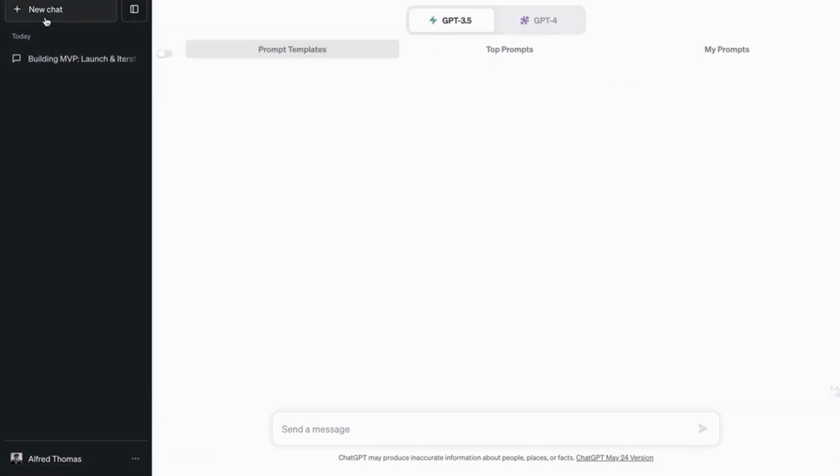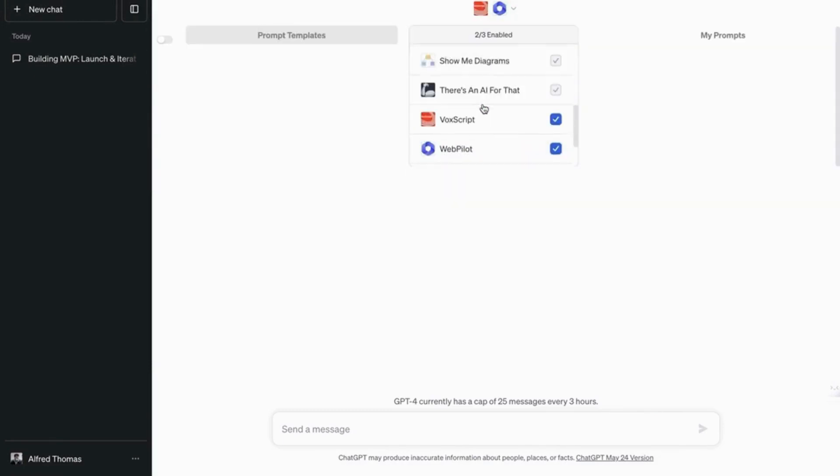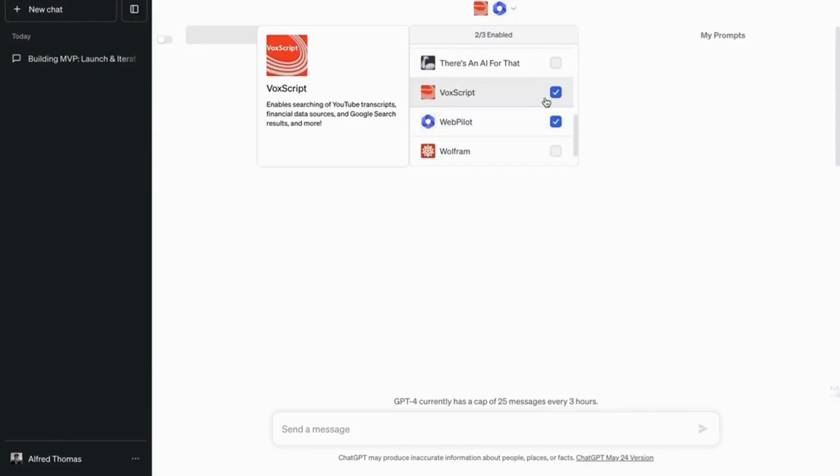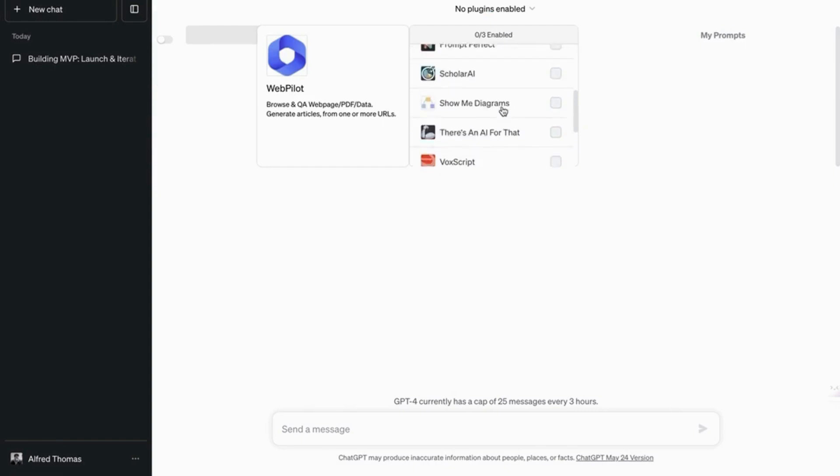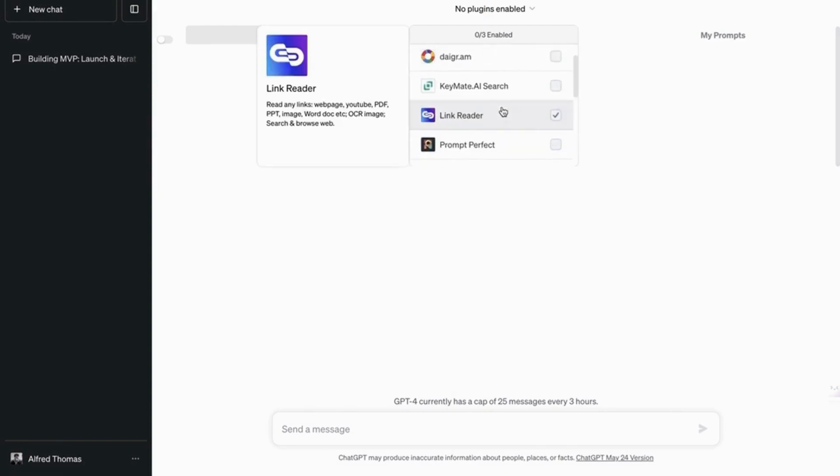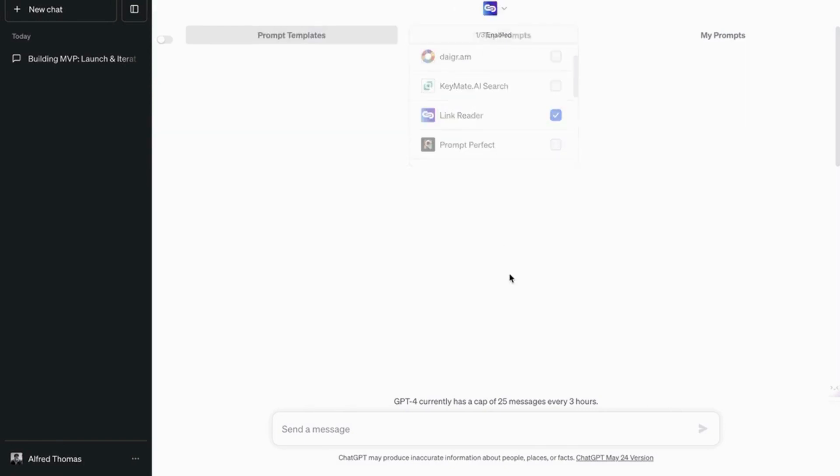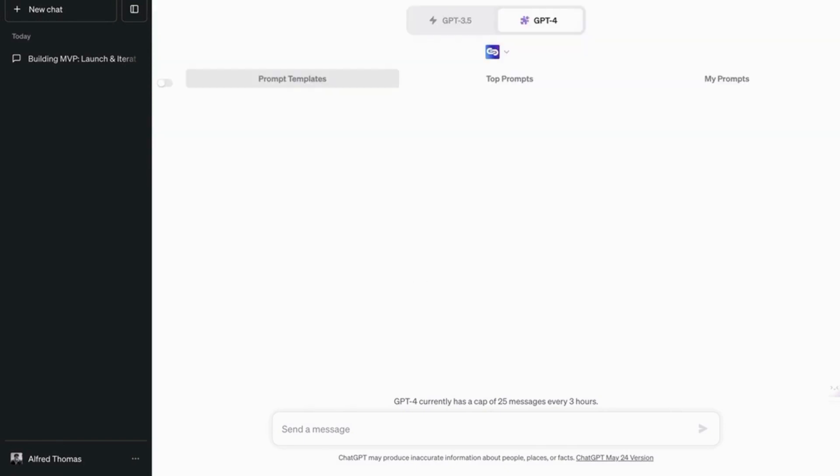Now let's try the next plugin. So that's Vox script. But what if you want to study an entire PDF online, you don't have a lot of time, you're on a deadline, and you're supposed to study a PDF and make a presentation on it. So what do you do?